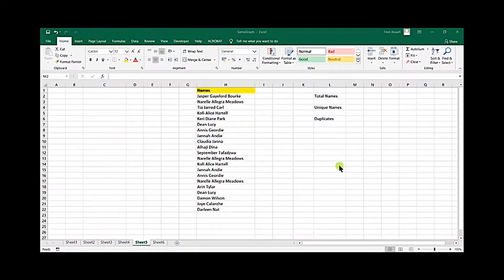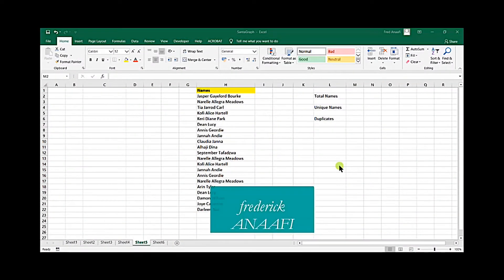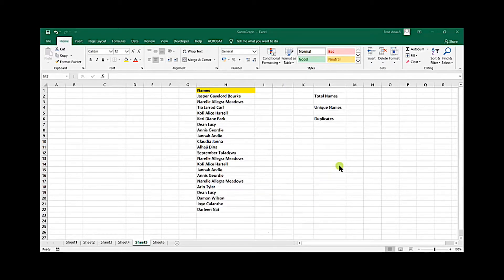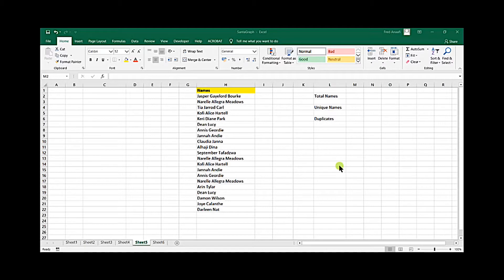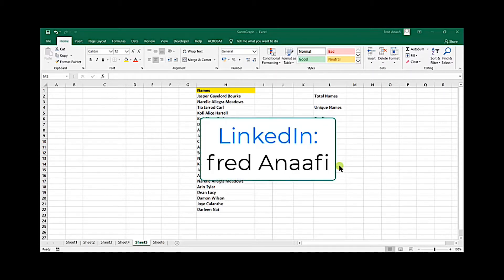Hello, my name is Frederick Anneffy and you are welcome to your Excel lessons for today. Today we are solving a challenge which was posed by one of my followers on LinkedIn.